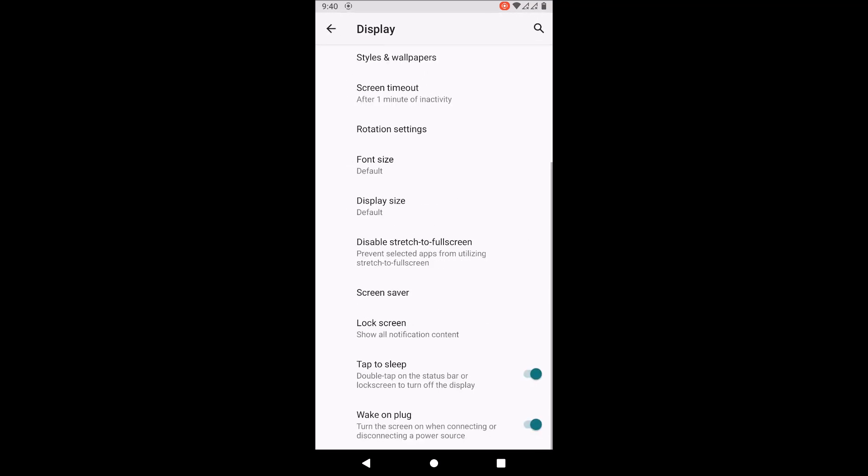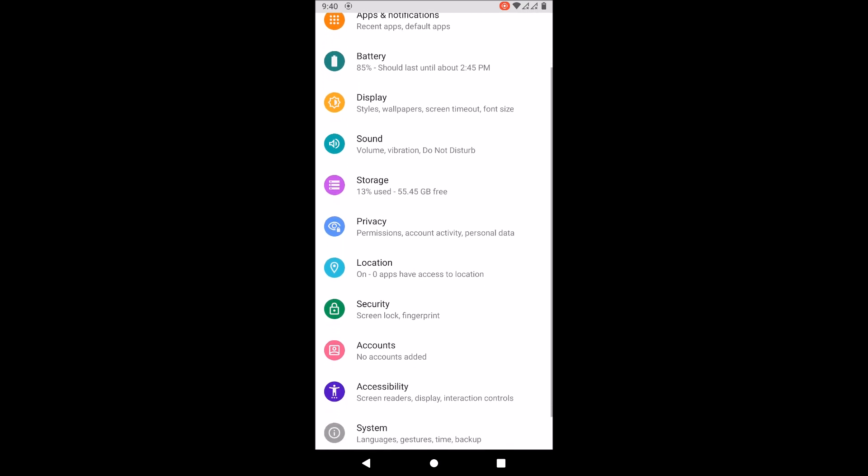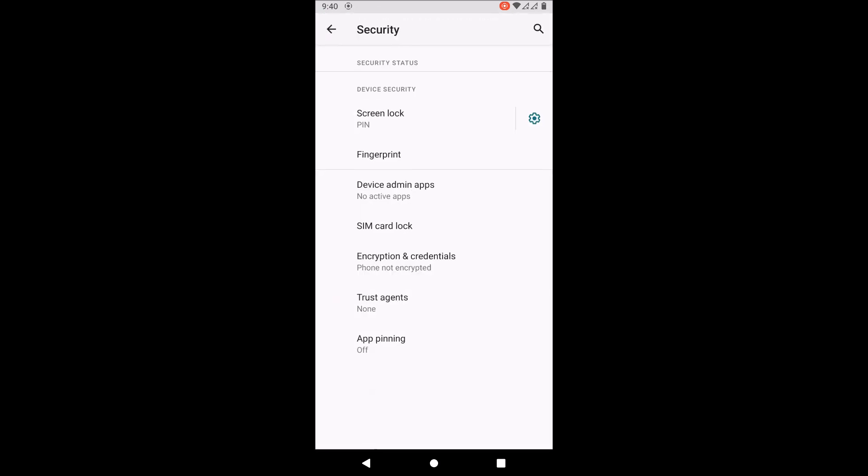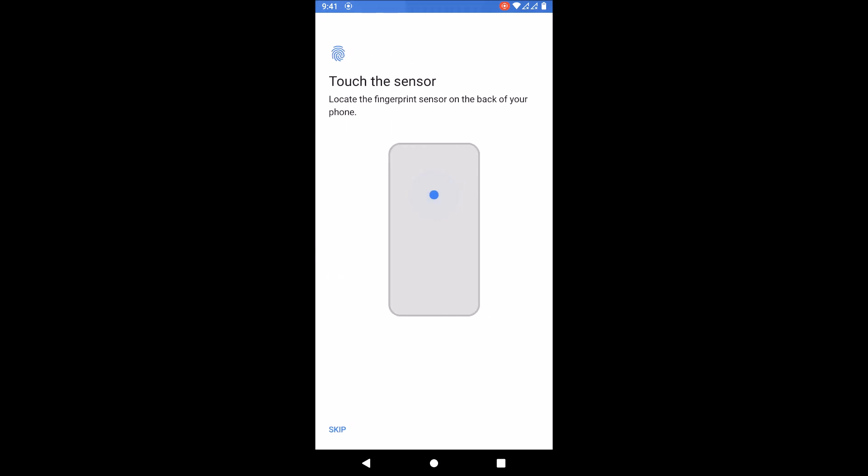That's it for the display features. You can also customize the lock screen. Let's check out the security features now. As you can see, the fingerprint scanner puts this black thing - I think it doesn't want to show. Just click next.